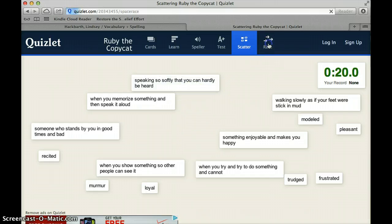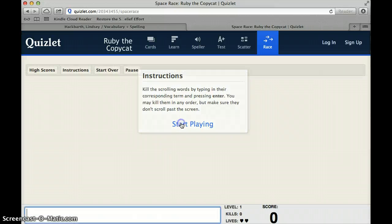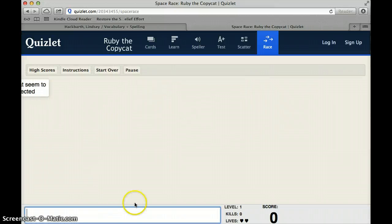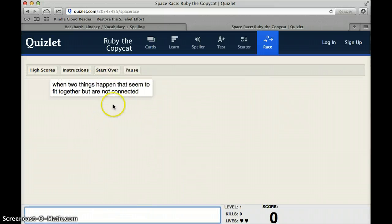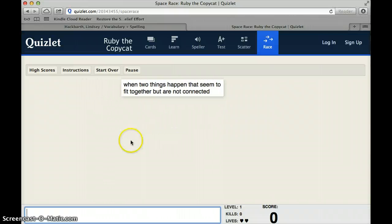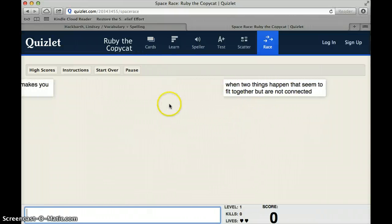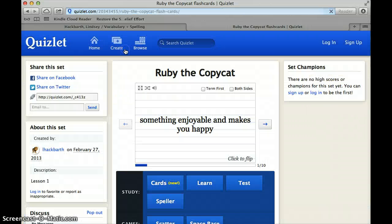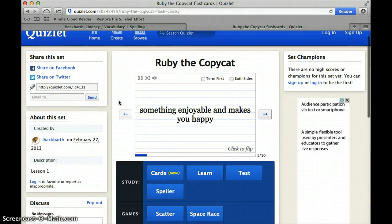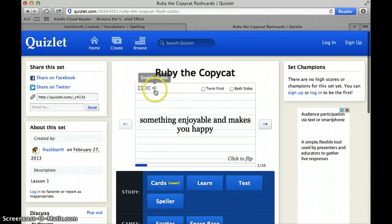Another game option you have is called Race. In this game you have to type the word as the definition comes across, and then it goes away. The only thing with this game is you have to be able to spell the words correctly or else it doesn't work. We aren't necessarily looking for the vocabulary words to be spelled correctly — we're more so looking that you understand what they mean.